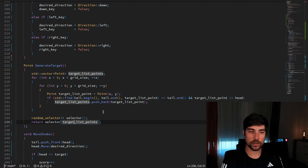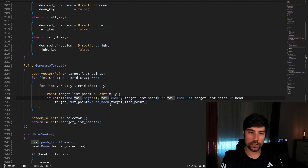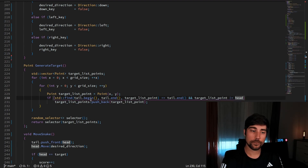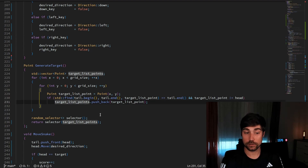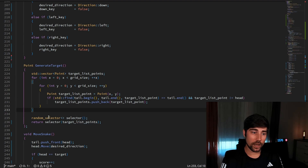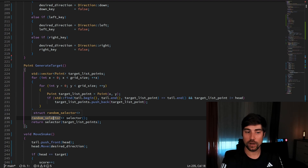Out of all the possible valid target points, I use a random selector to pick exactly one. I iterate through the grid in x and y directions, check that each point is not in the tail and not the current head, and if valid, push it into the possible target list. Then I return one of those at random. I won't bore you with the details of the random selector — it basically just selects one element at random from the list.